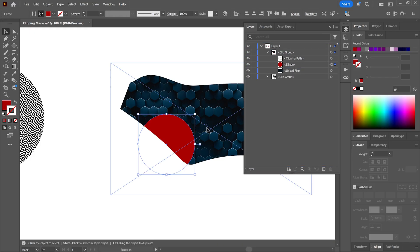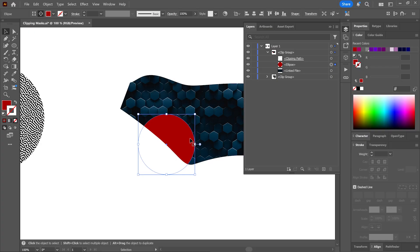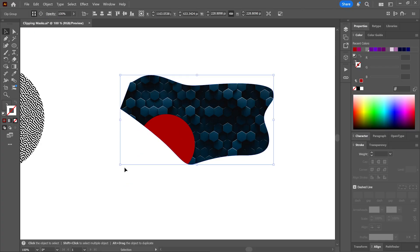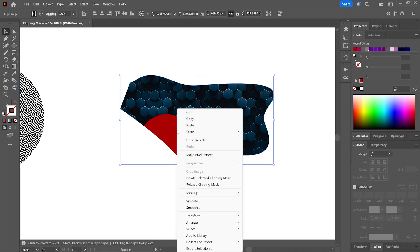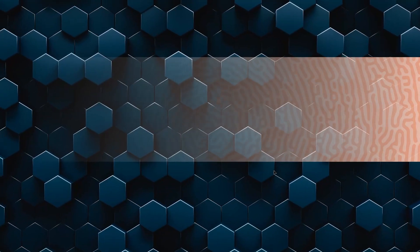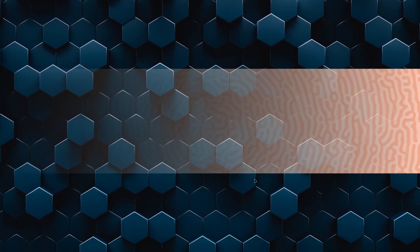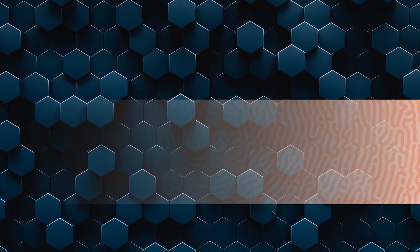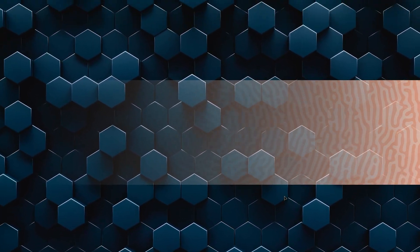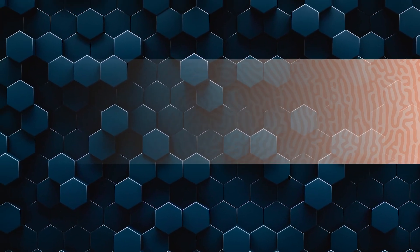And finally, to release objects from a clipping mask, select the group of objects with the selection tool, right click and choose release clipping mask. And that's it, this is how you create clipping masks in Illustrator. But how do you create this? Well this is another kind of mask called opacity mask and we'll talk about it in another video.